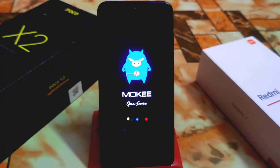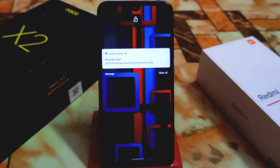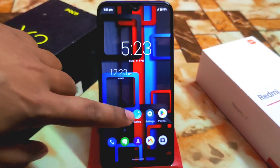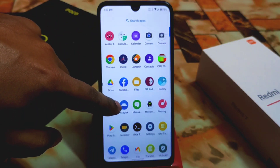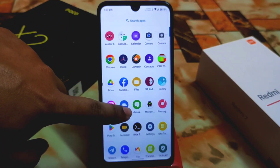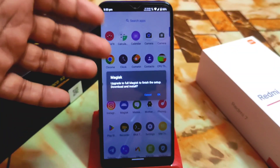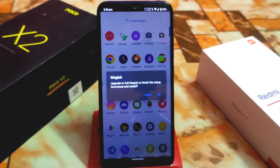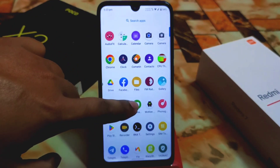I'm using the Mokee ROM which is Android 11, but you can use this on any Android version — no issues with that. The device has already booted. Now let me show you the Magisk app. It's now in invisible format — if you click on it, it will ask to download. When it asks to download, click OK if your internet connection is good. If you don't have internet when flashing Magisk, click Cancel and go back to your files.